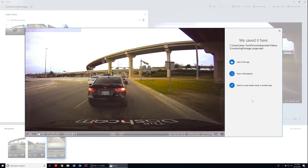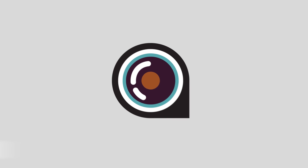After the video clip is finished saving, we can view our video in the Photos application, or view in File Explorer to go to the root of where your file is saved, or share to social media, email, or another application. Today we learned how to remove audio from our video, how to trim our footage, and how to combine multiple clips into a single video. Thanks for watching, and as always, drive safe.